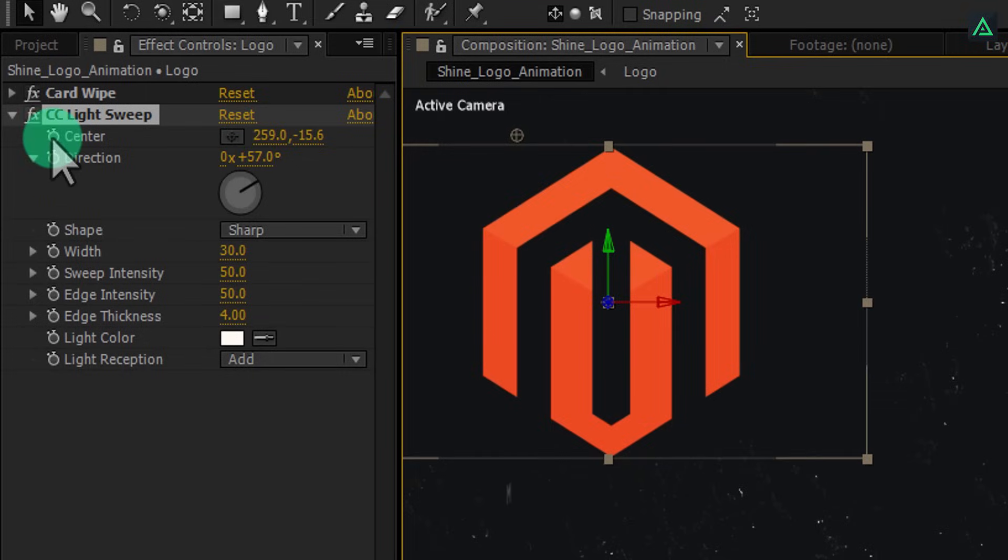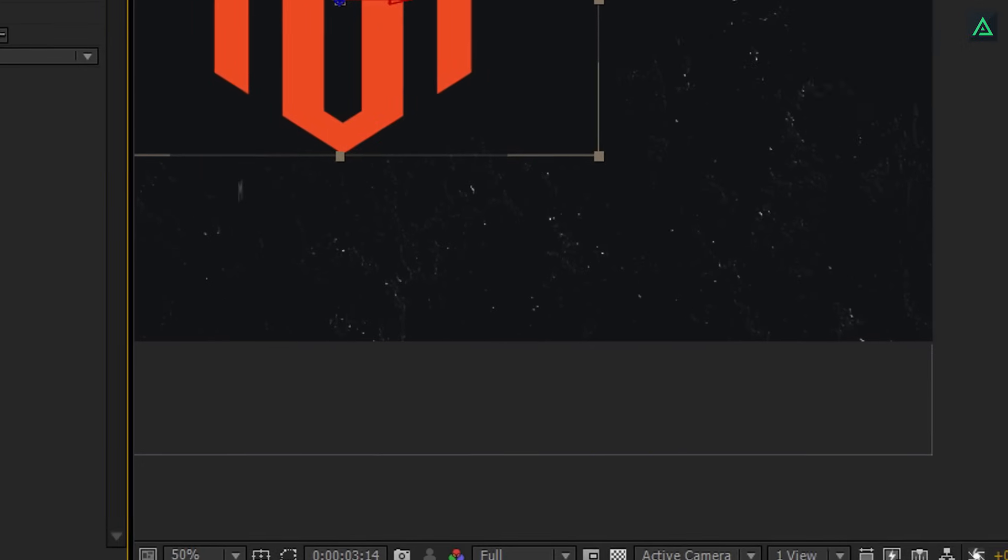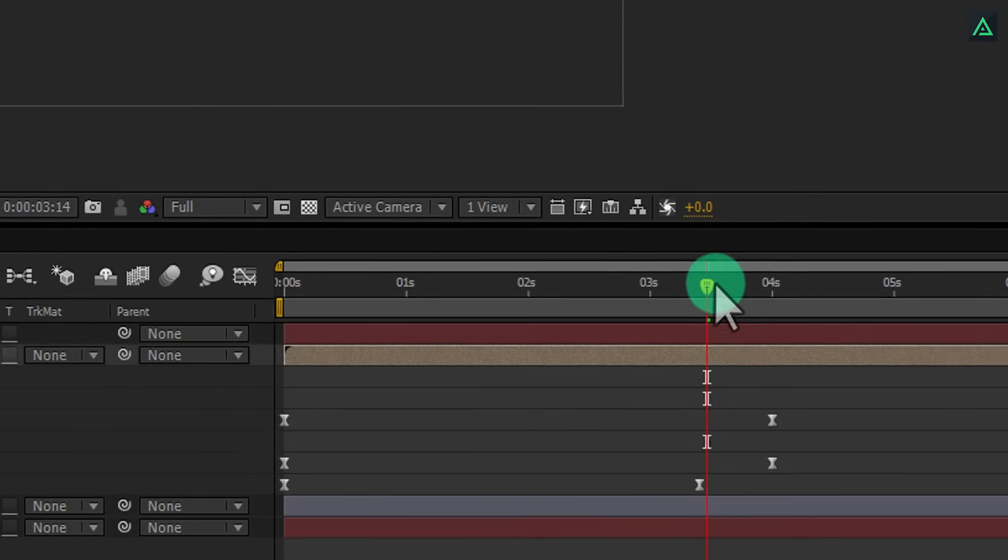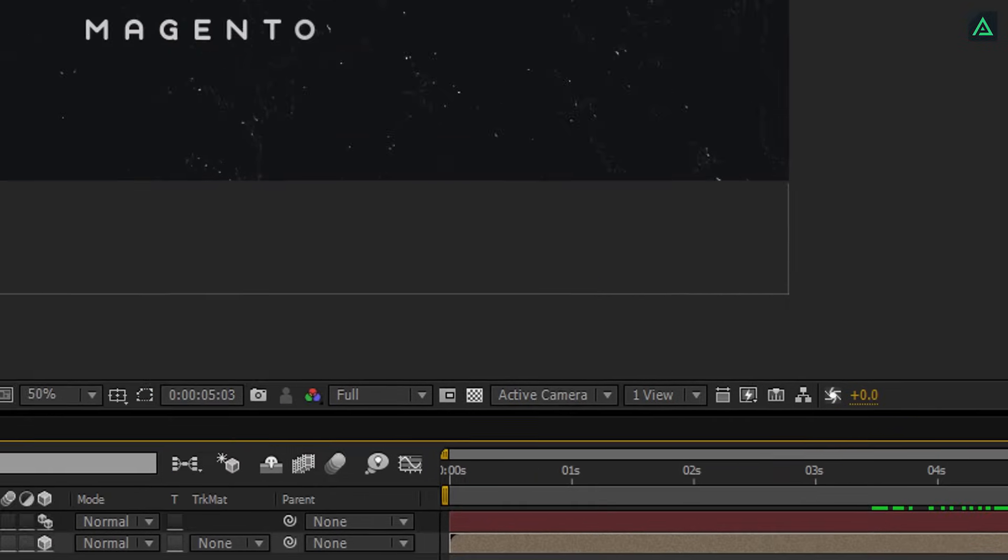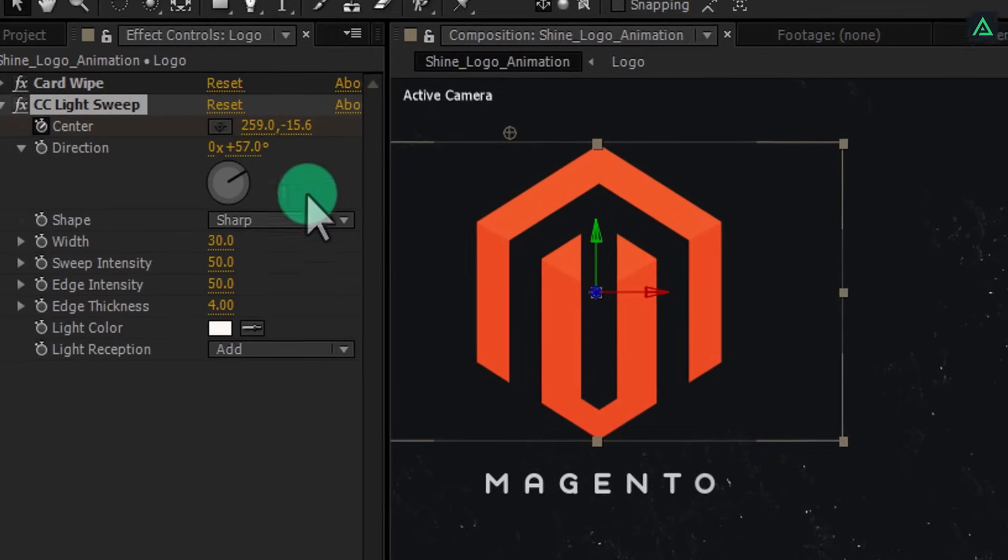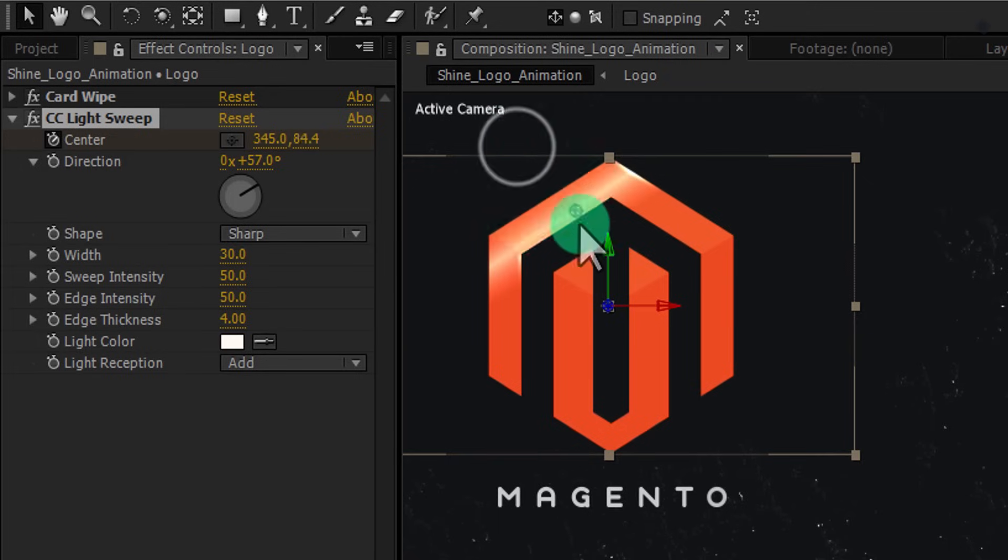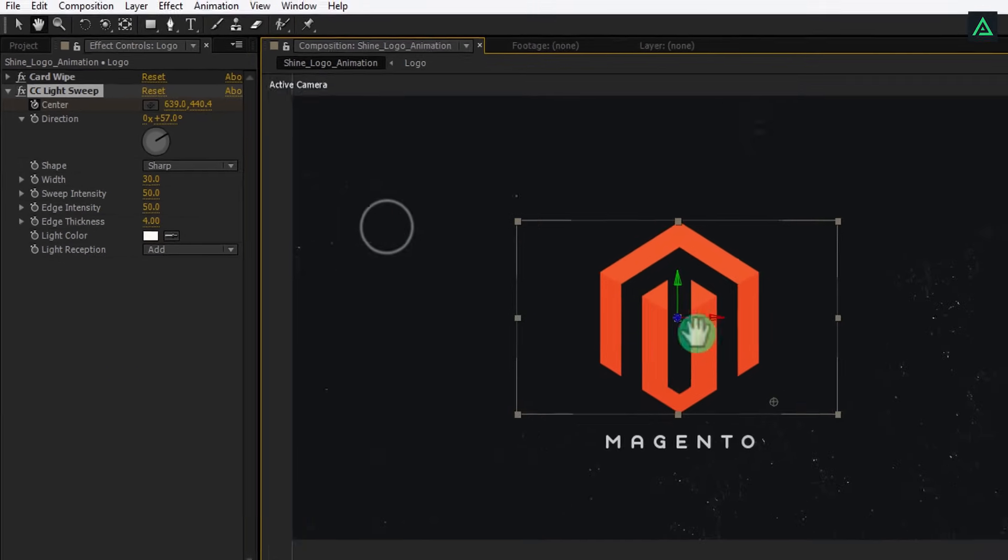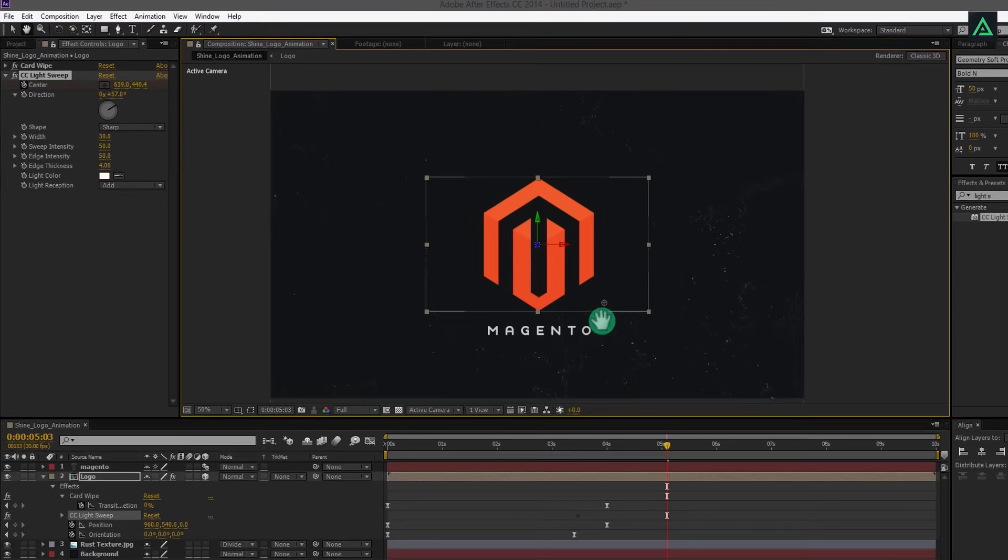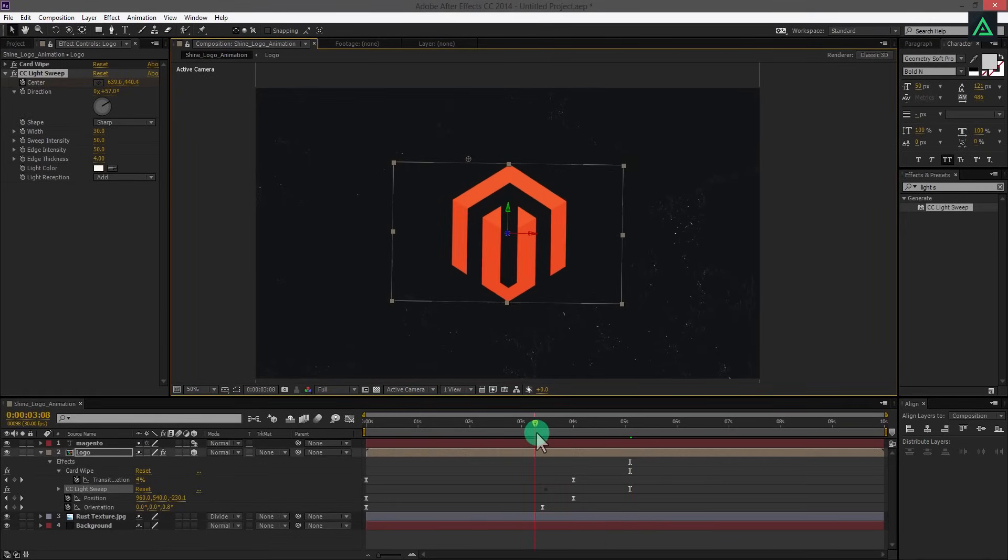Now, add a keyframe on the center by clicking on the stopwatch icon. Go to around 6 seconds and change the direction of your light sweep. Drag this anchor point to the right to change the direction. Now your logo will look like this.